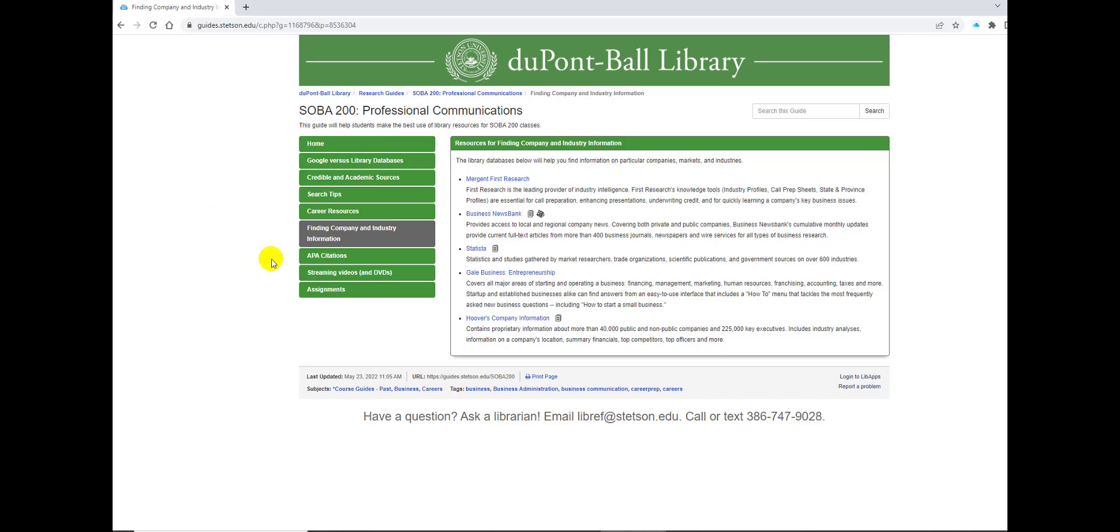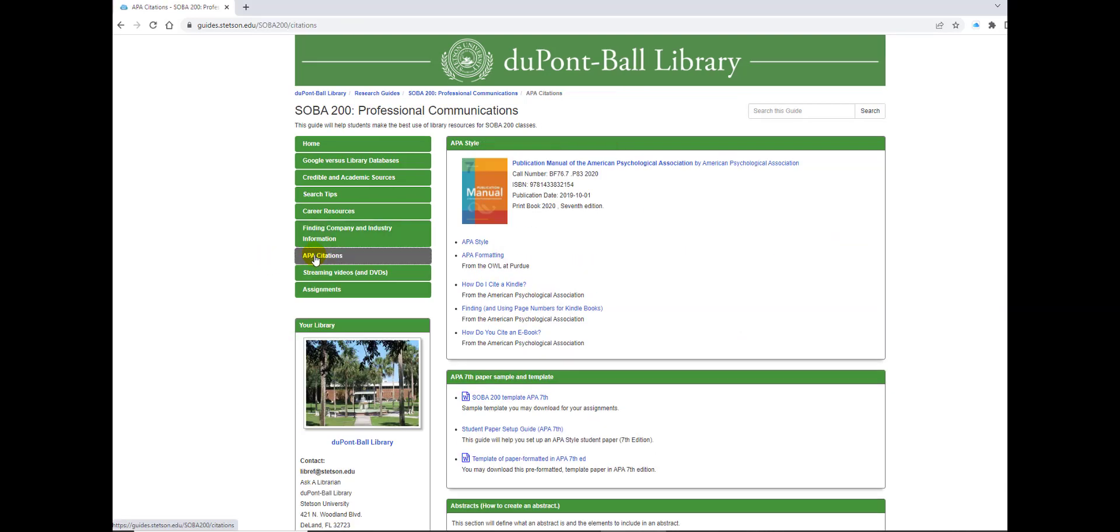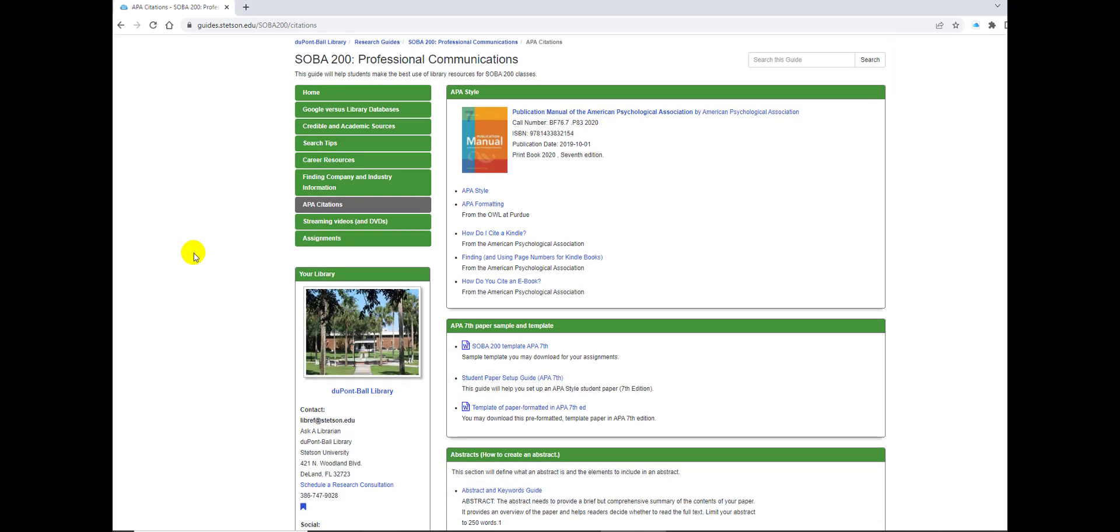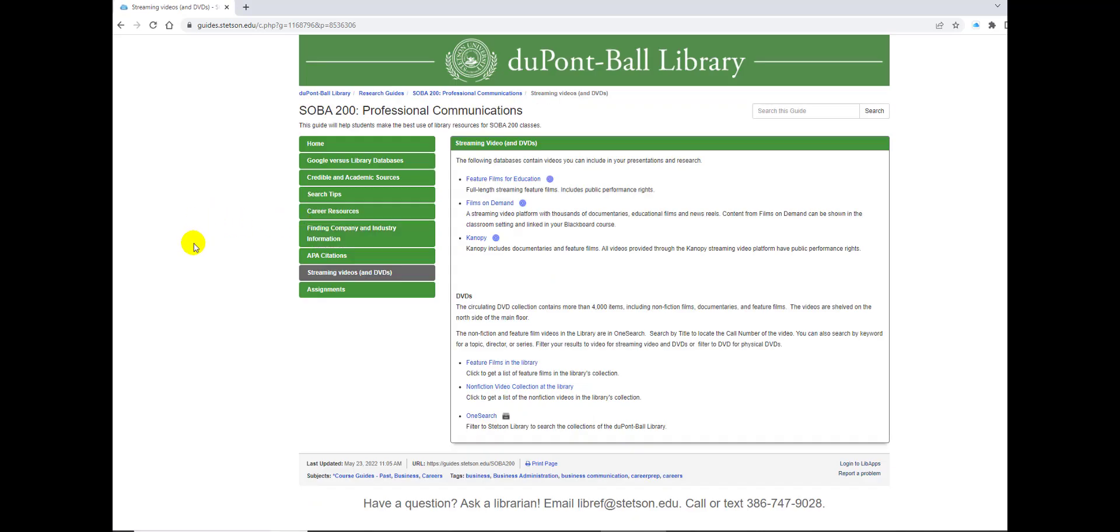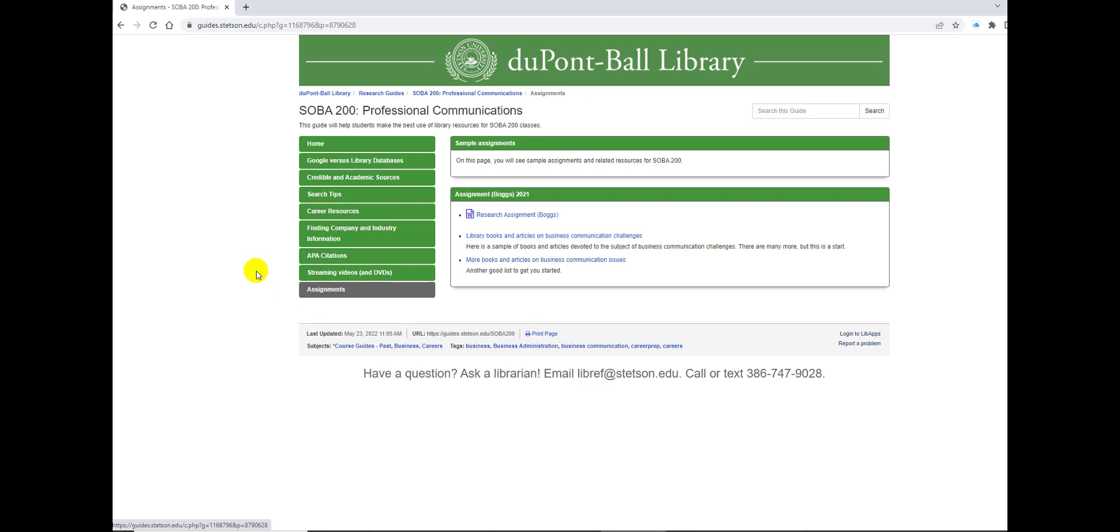Of course, we cannot forget APA citations. APA citations is what you will need to familiarize yourself with in the School of Business Administration and certainly in this class of SOBA 200. I included streaming videos because sometimes you can include a video in a presentation, and we have several databases that you can use. The last tab is assignments, and these are sample assignments that possibly your professor has assigned.